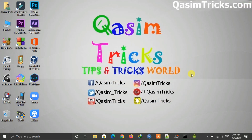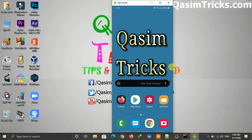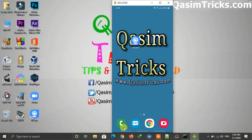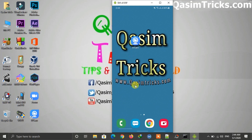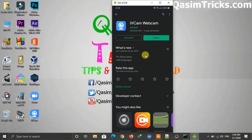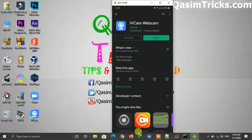You also have to install the app on your mobile. If you have an Android mobile, you can install the iVCam app from the Play Store. If you have an iPhone, you can install it from the App Store. If you have an Android mobile, you also need to enable USB debugging on it.